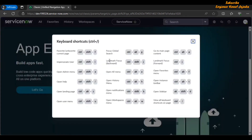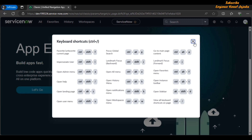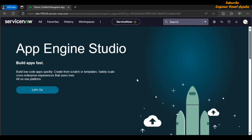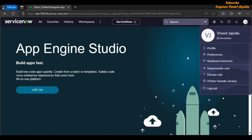As you can see on the screen, we have multiple functionalities of the ServiceNow platform and these are the shortcut keys used for those functionalities. For example, for impersonate user, opening the landing page, opening the user menu, and opening the notification menu — each has a dedicated keyboard shortcut. If you want to open the user menu, you can do it with Ctrl plus Shift plus U, and this will directly open the user menu.